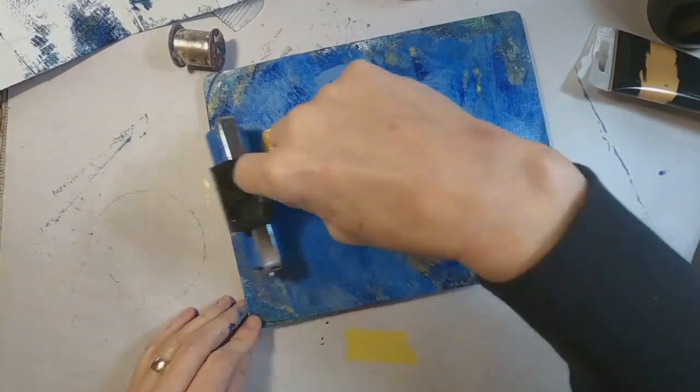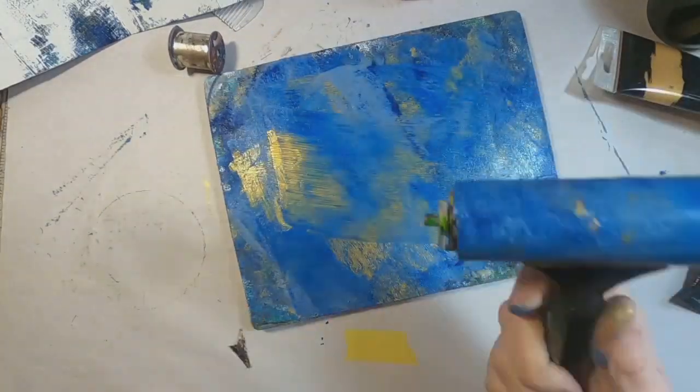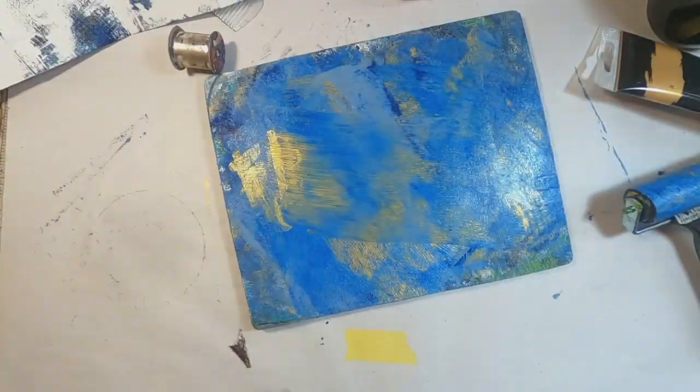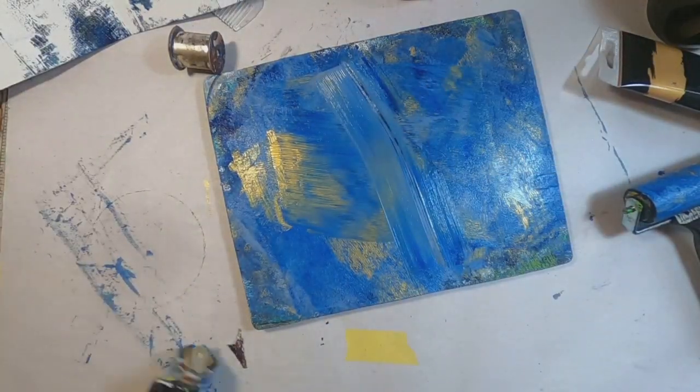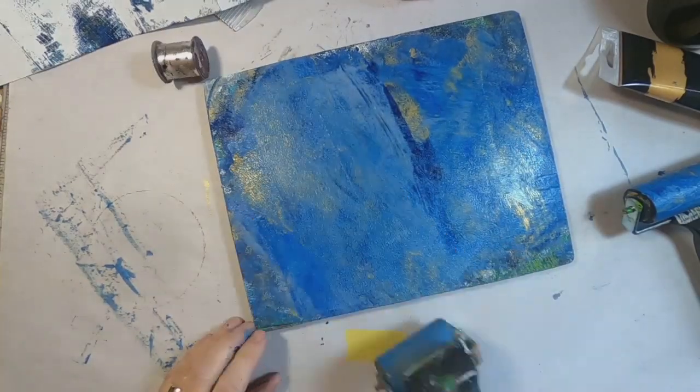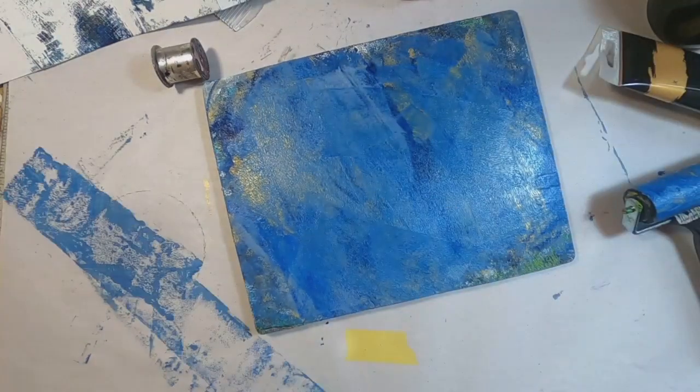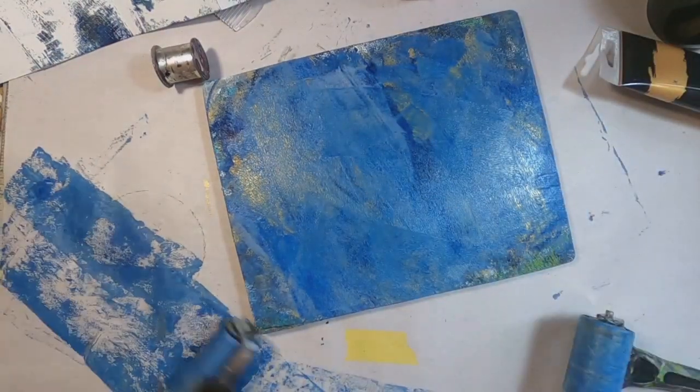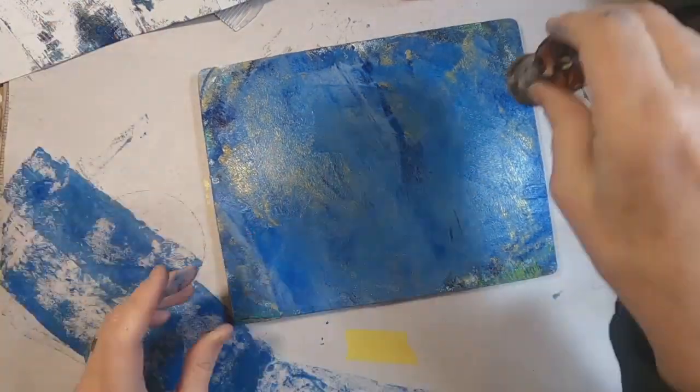And the whole purpose here is just to get some color, your base coat, down on this accordion fold.